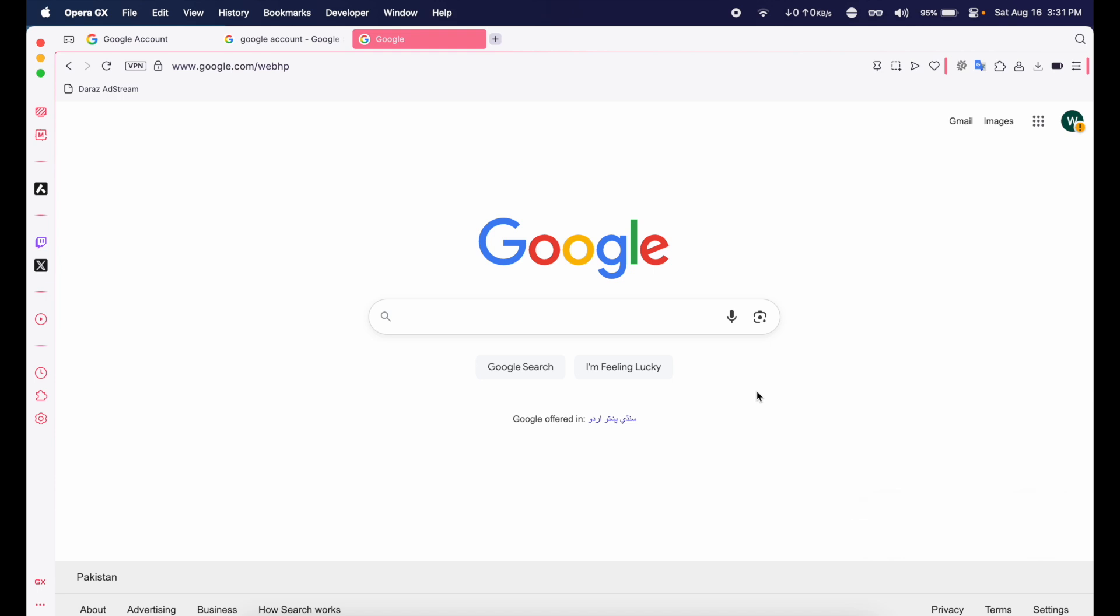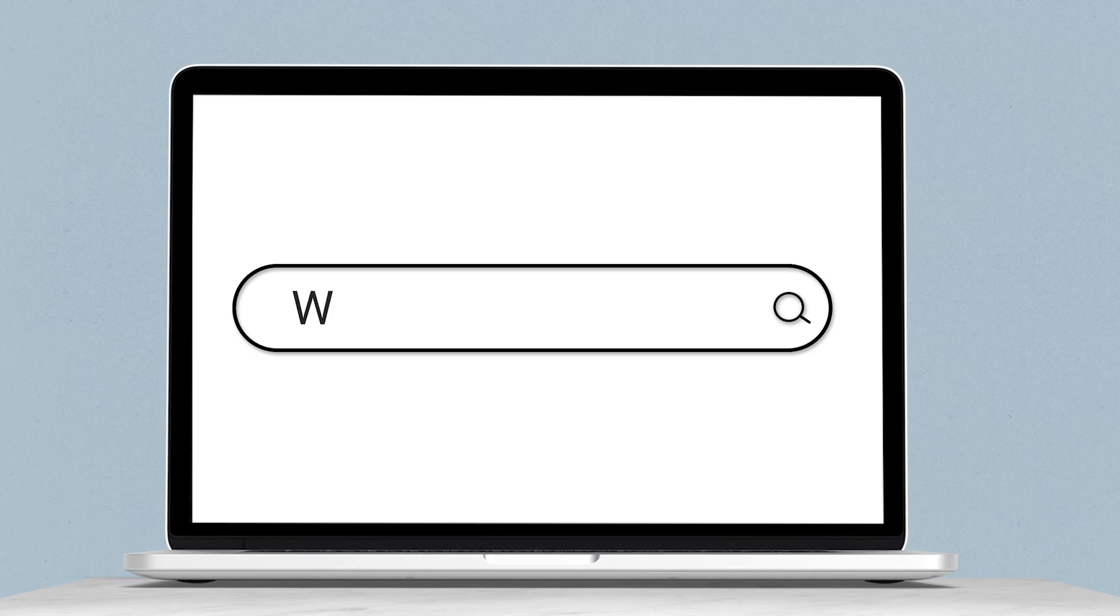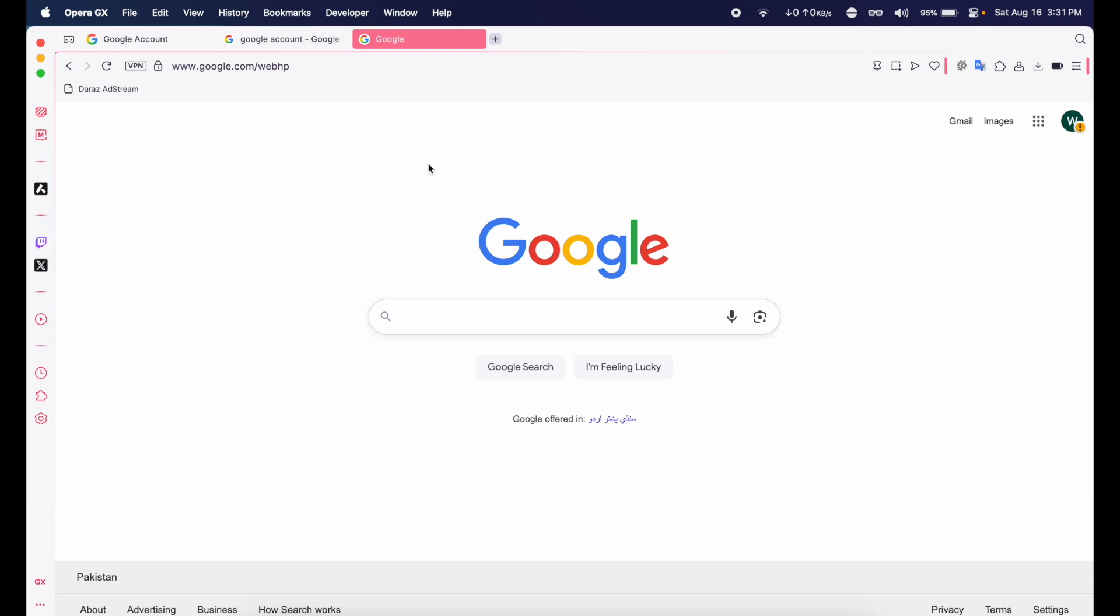By deleting your Google account you will also delete your Gmail, YouTube, your Google Drive, and other services related to your Google account. So let me show you. First of all, you're going to open any browser.